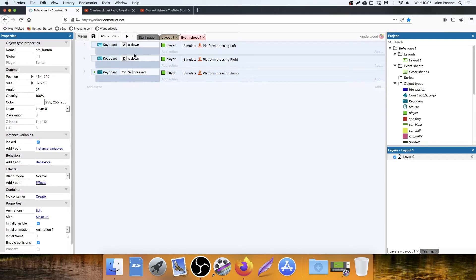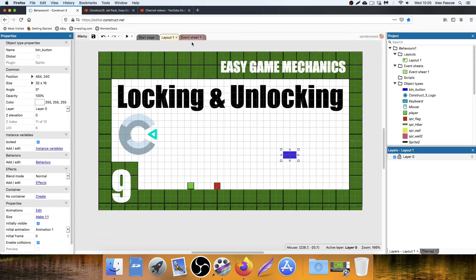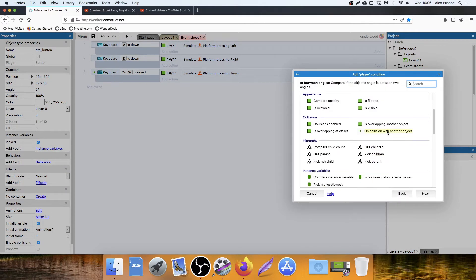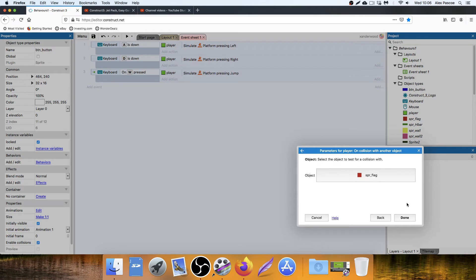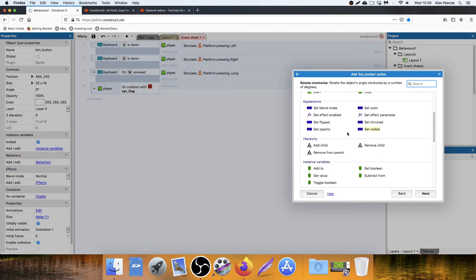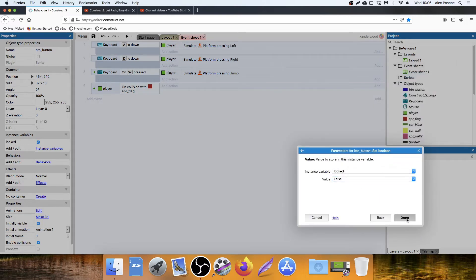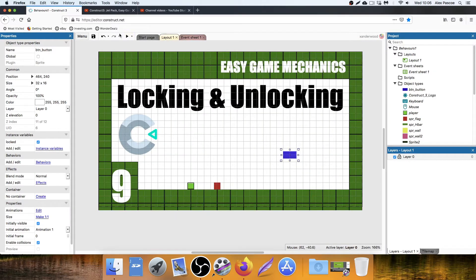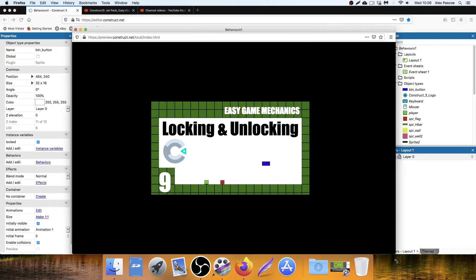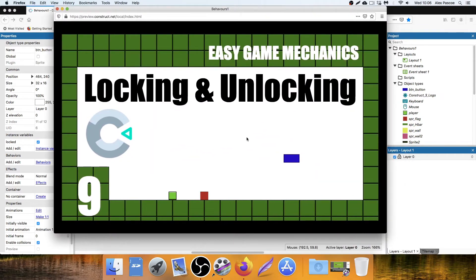All I've got in the code right now is just the basic movement for the player. Add an event — Player, on collision with another object, Flag. Then what do we want to happen? We want the button to set the boolean 'locked' to false. Now if we play the level that's not going to visually do anything except change locked to unlocked, which we can't see. But we've got the basics there.